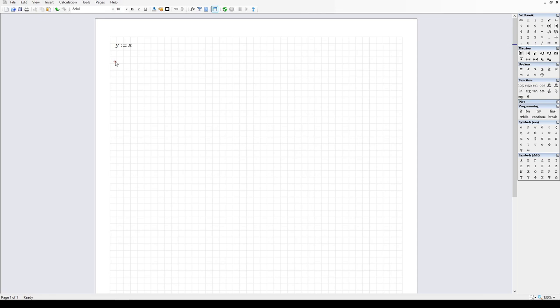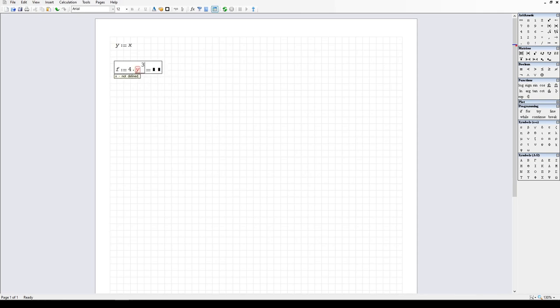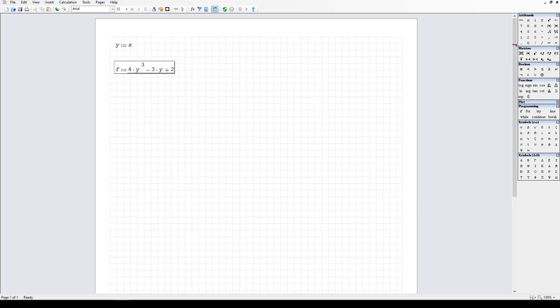If I then define another function, f is defined as a function in terms of y — I'm going to put down 4y to the third minus 3y plus 2. So if I then ask it to display a value and press the equals sign, when I press the equals sign in SMath, I'm asking it to evaluate this function numerically, or to produce a value and work through its various unit conversion algorithms to produce a final single numerical result.